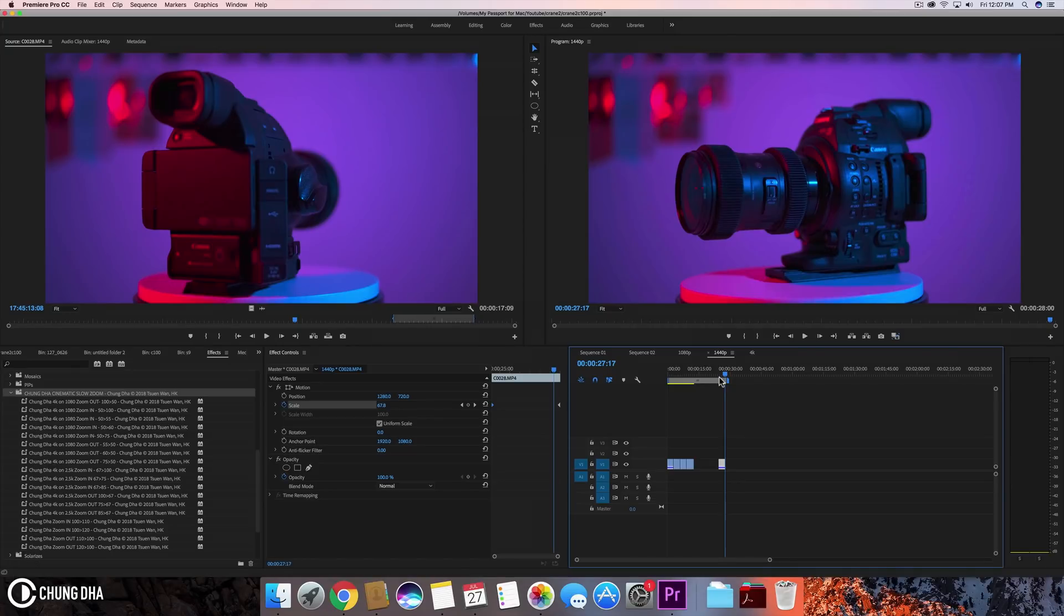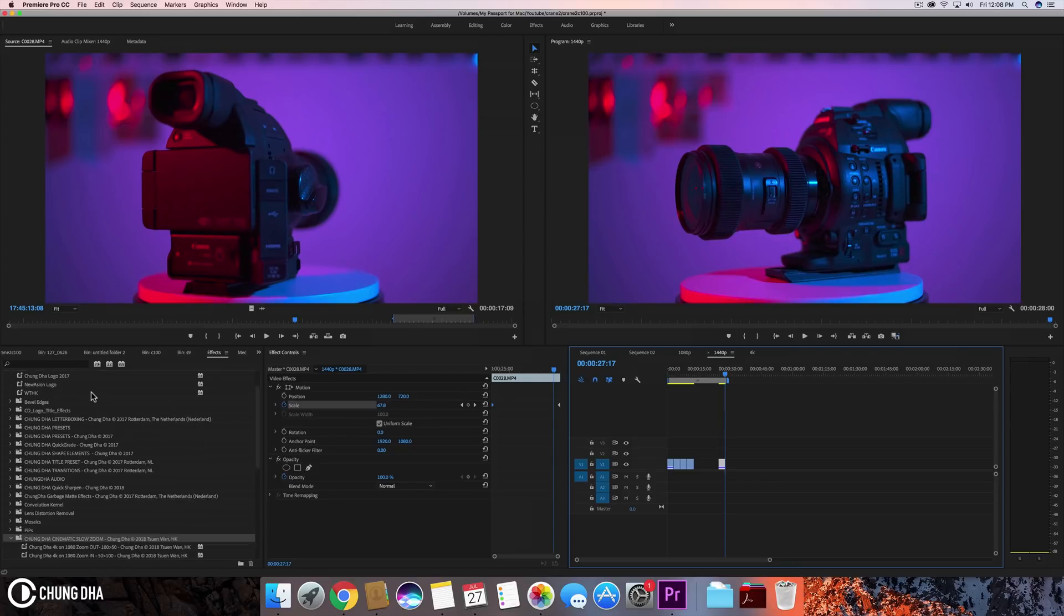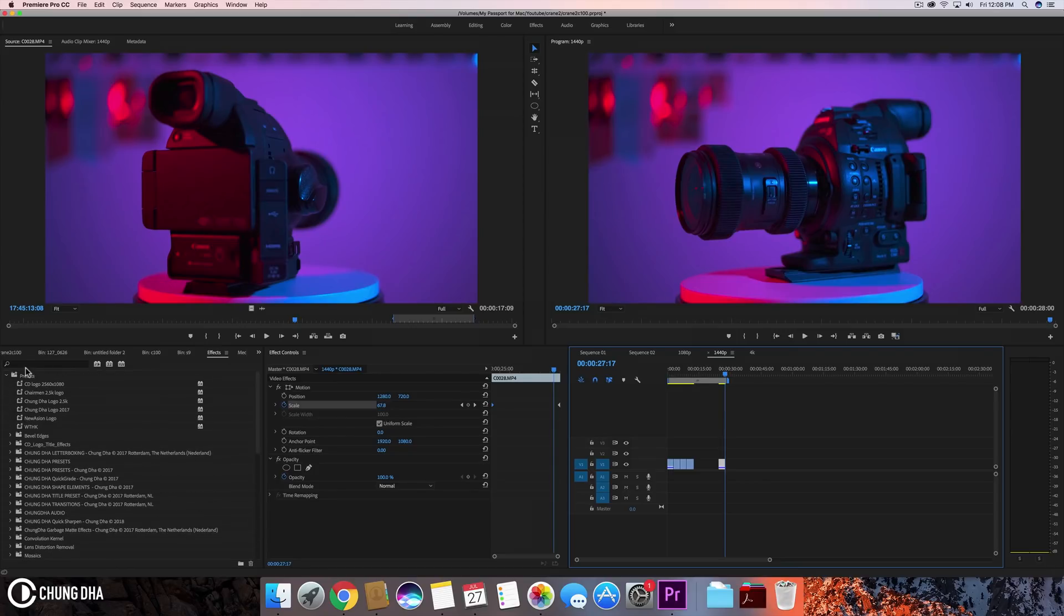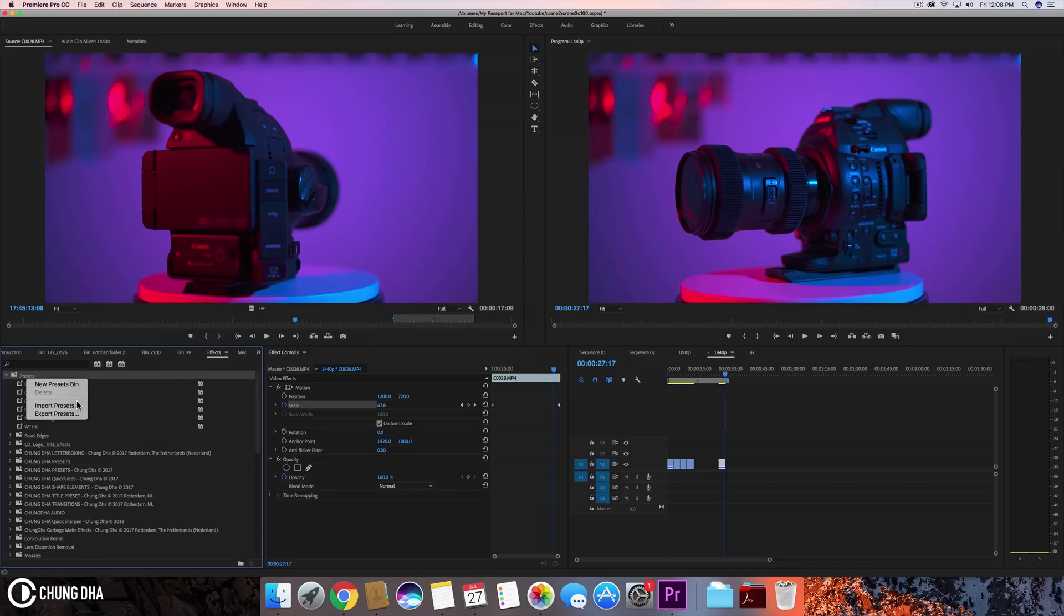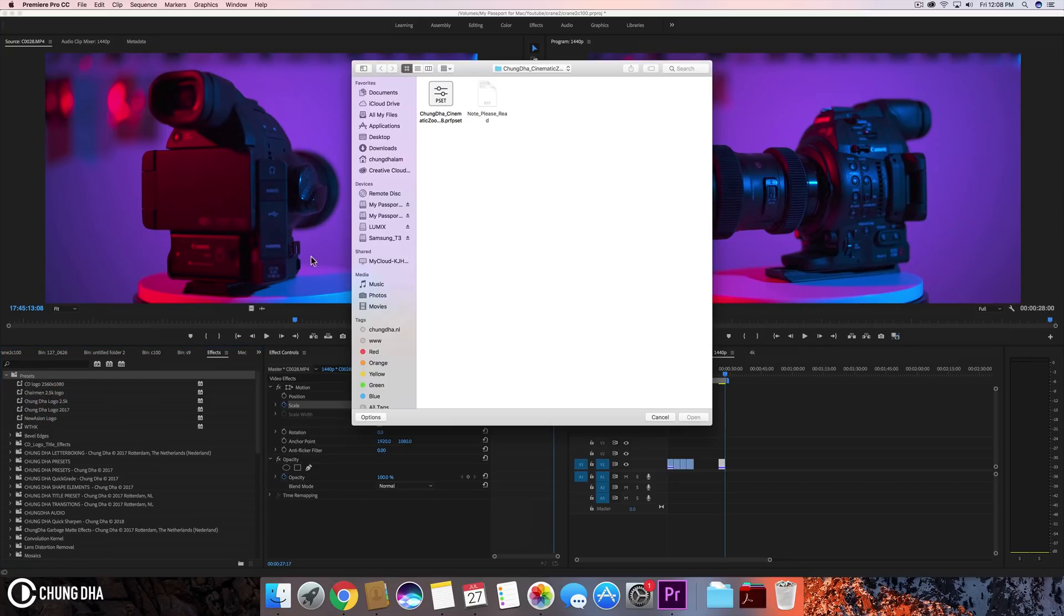But of course I've made a preset. So in the description below you will find a link where you can download them. Once you have downloaded the file and unzip it, go to your preset bin. Right mouse click on the preset bin itself and choose import preset and import the correct file.